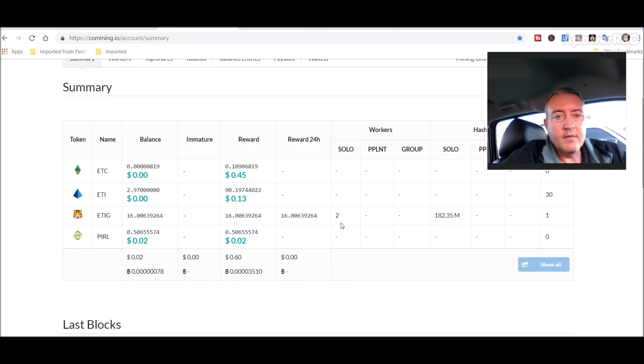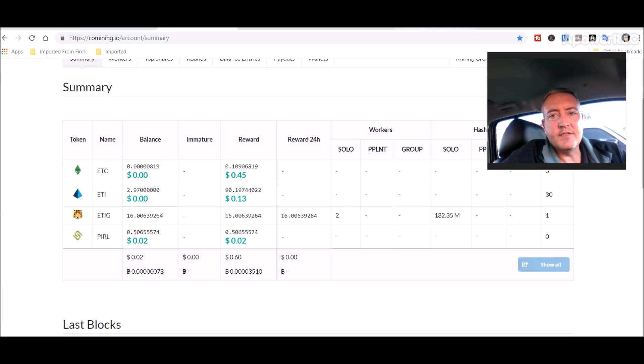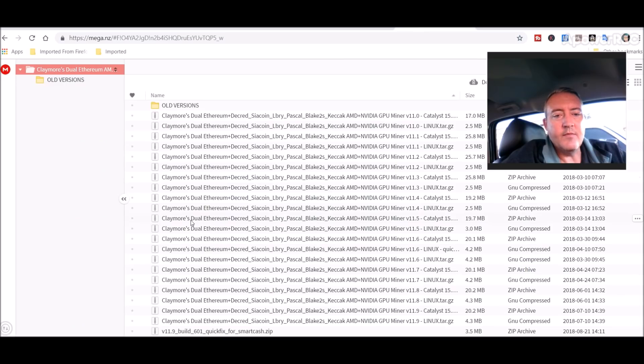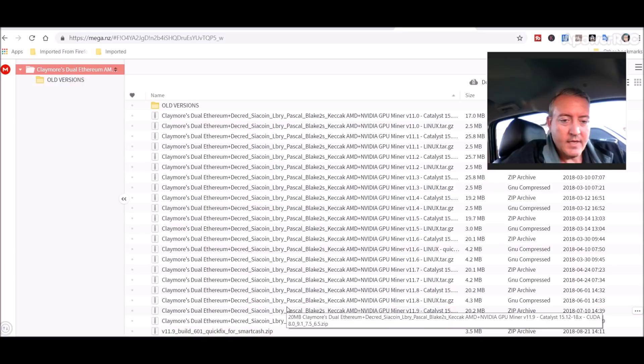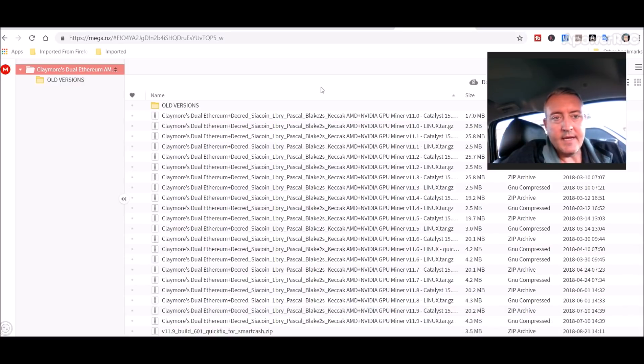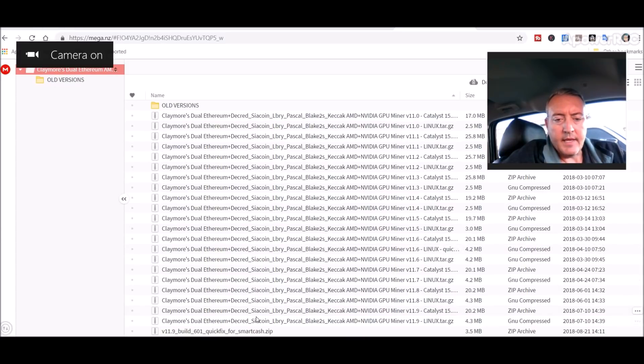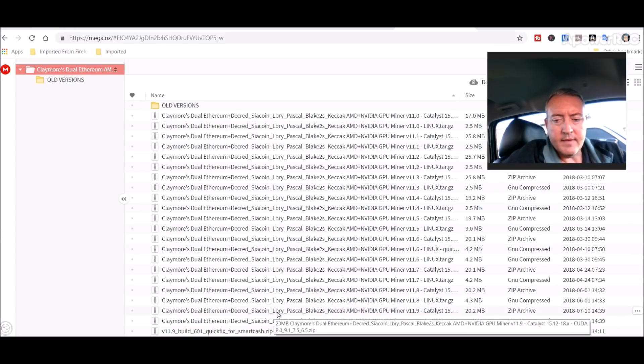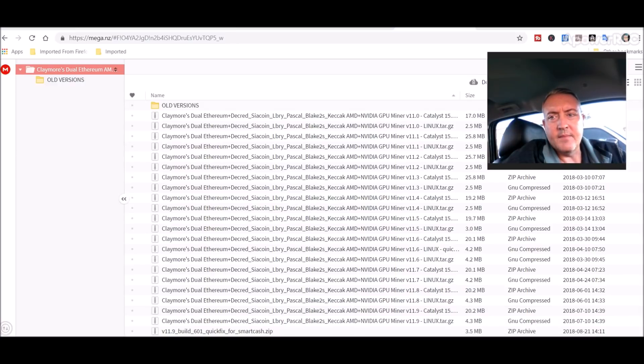But anyways, Comining. So what you need to mine this coin on both AMD and Nvidia is you're going to need the Claymore latest version Claymore miner version 11.9, which is right here. You would go all the way down to 11.9 and you would double click on this and it would download the miner in a zip type fashion.